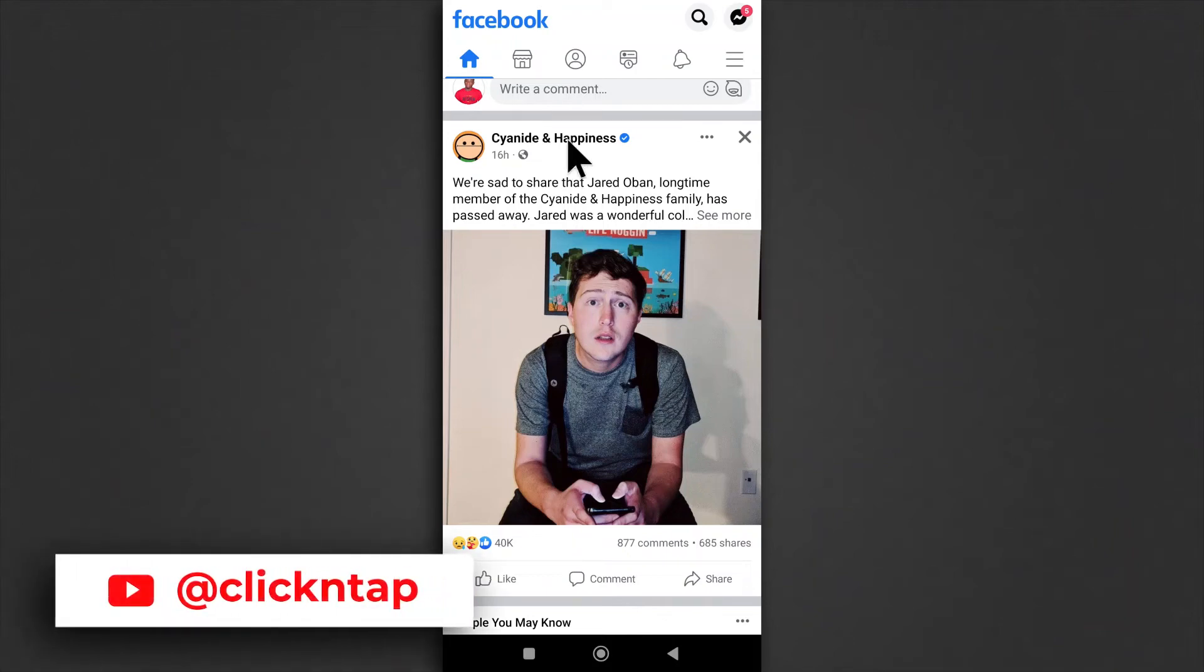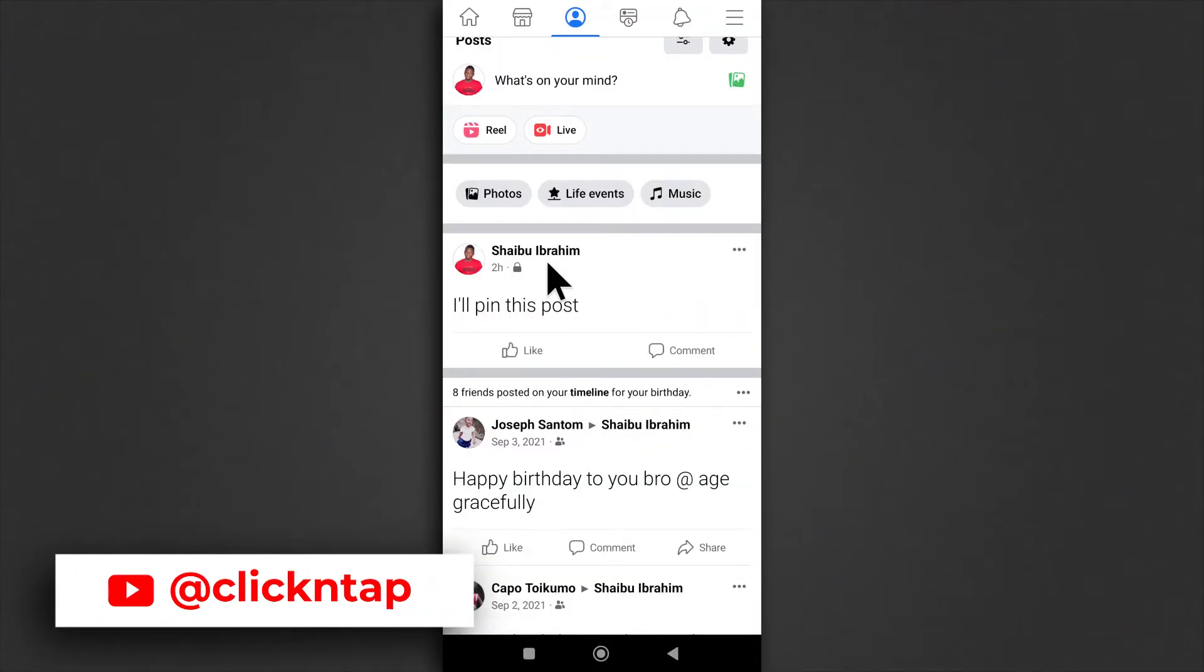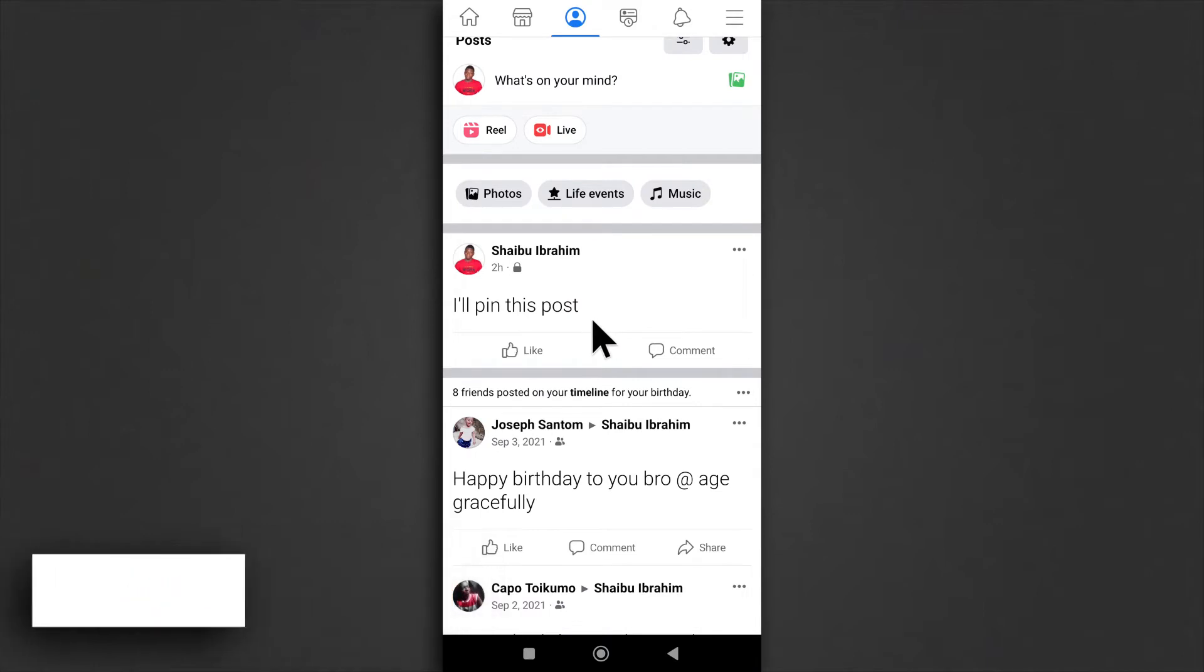Alright, so with the Facebook app opened, you want to just tap here to head over to your profile and then you look for the post you want to pin.